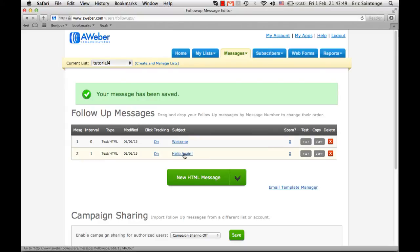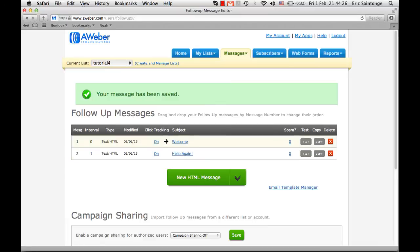There you go — message number two goes out one day after the first one. You just keep going, creating as many as you want: 5, 10, 30, even a year's worth. I've heard of someone who had follow-up messages set for a full year, so once subscribers come in he doesn't have to do anything. That's the beauty of follow-up messages with an autoresponder — the emails start going automatically, you don't have to write emails every day.